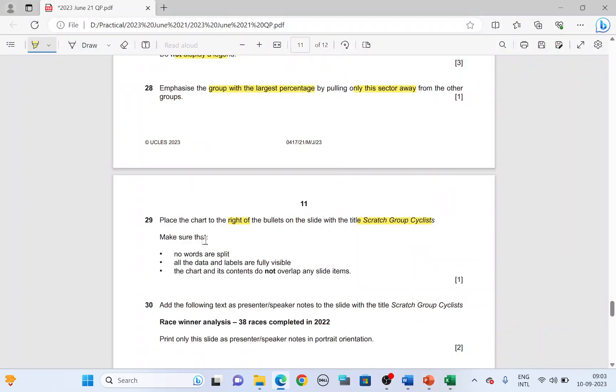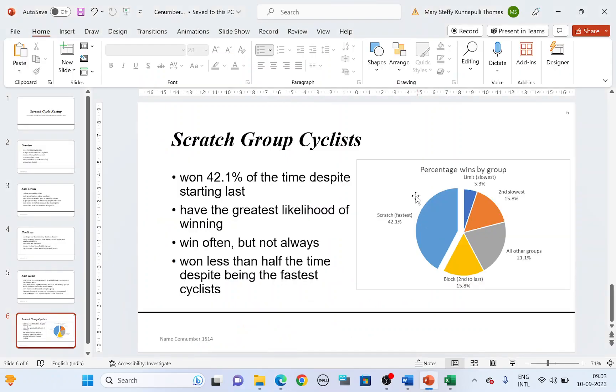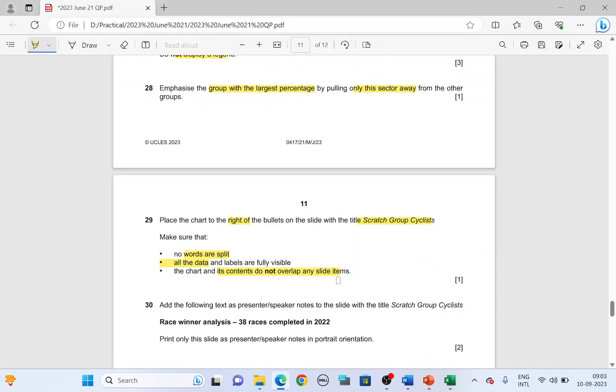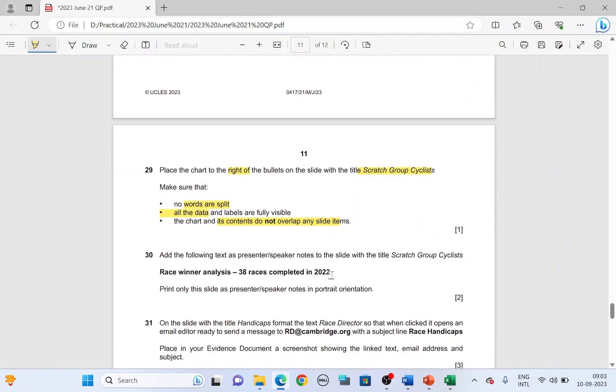And then next, make sure no words is split. You'll have to check all of these work. Should not have any split or it should not overlap with any of the contents or any of the items.